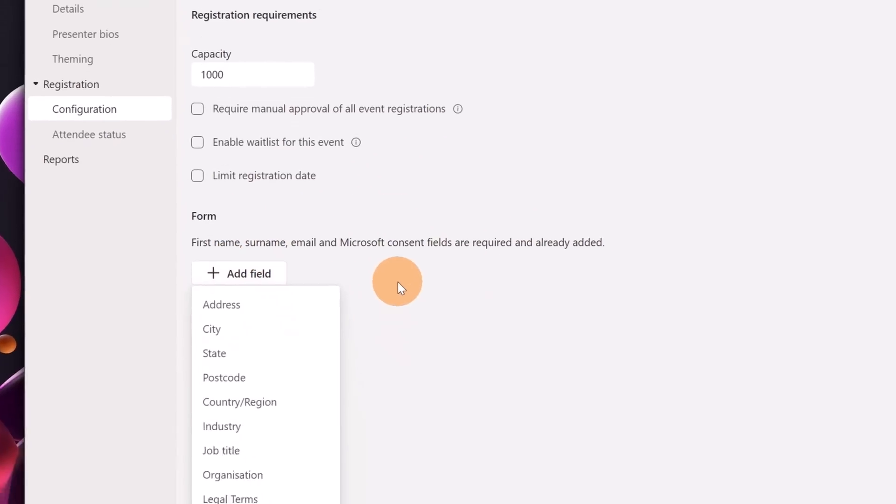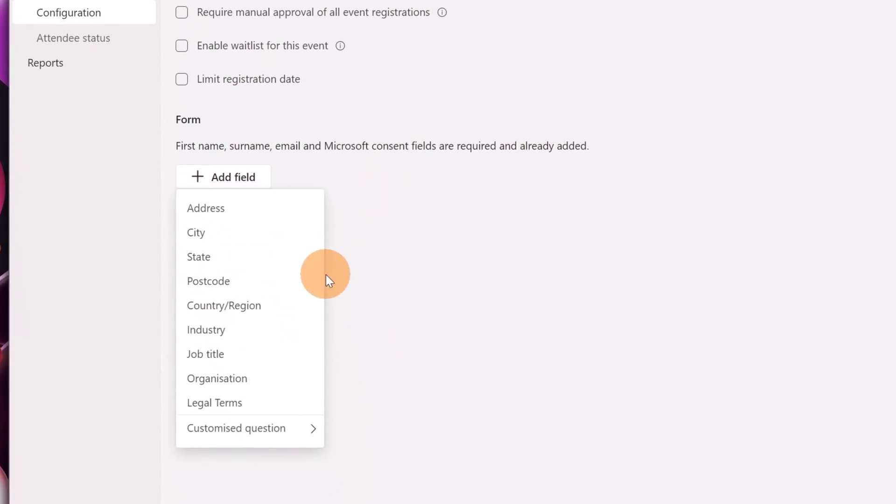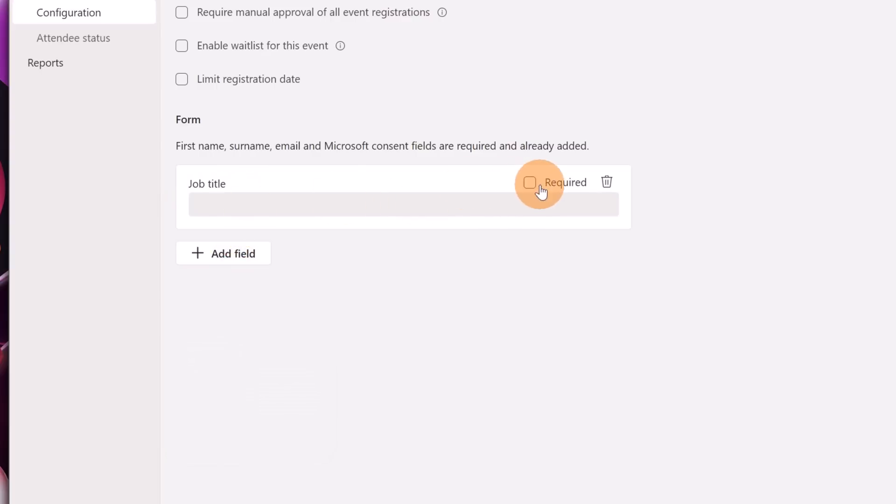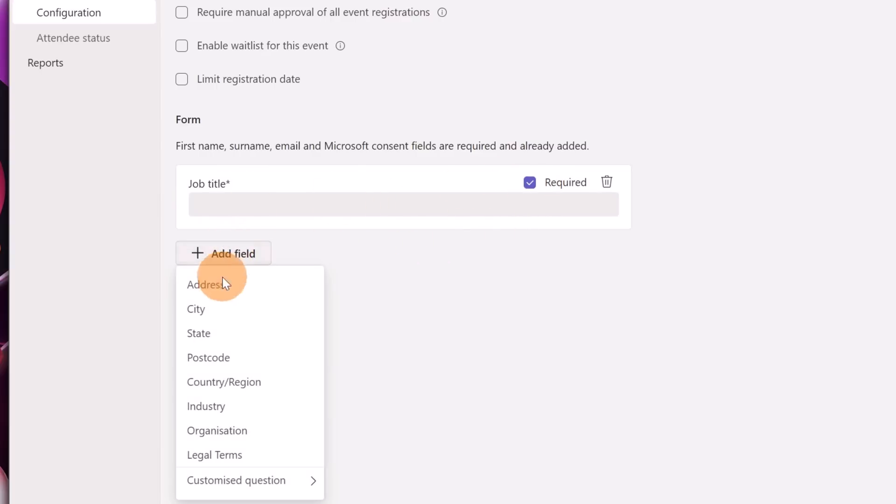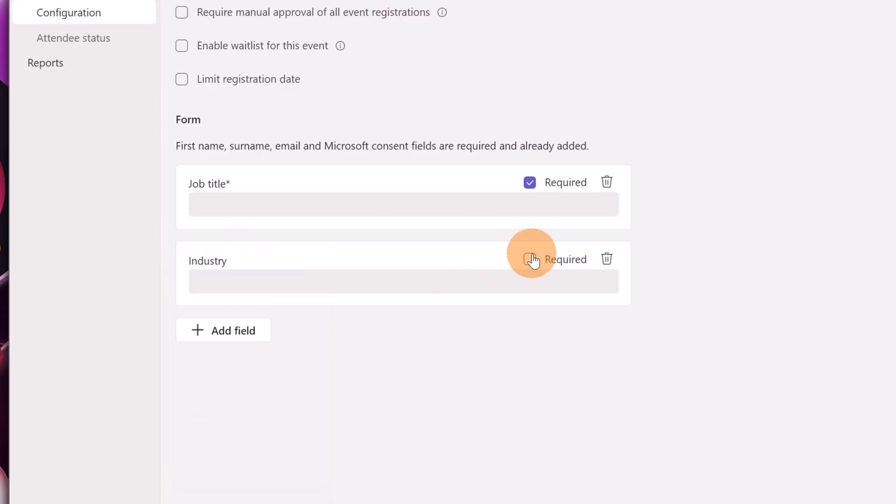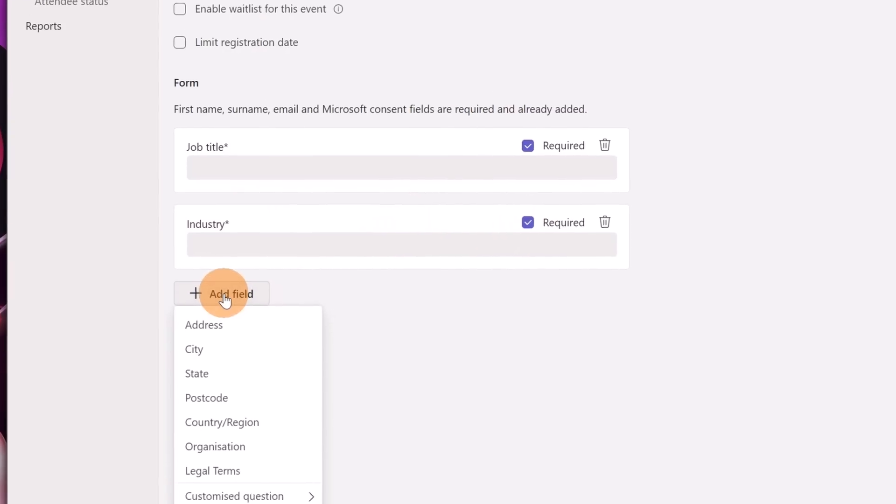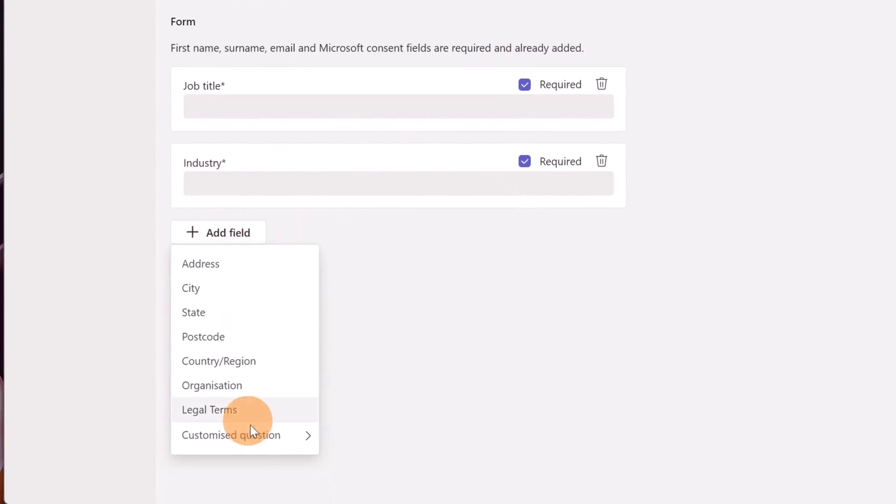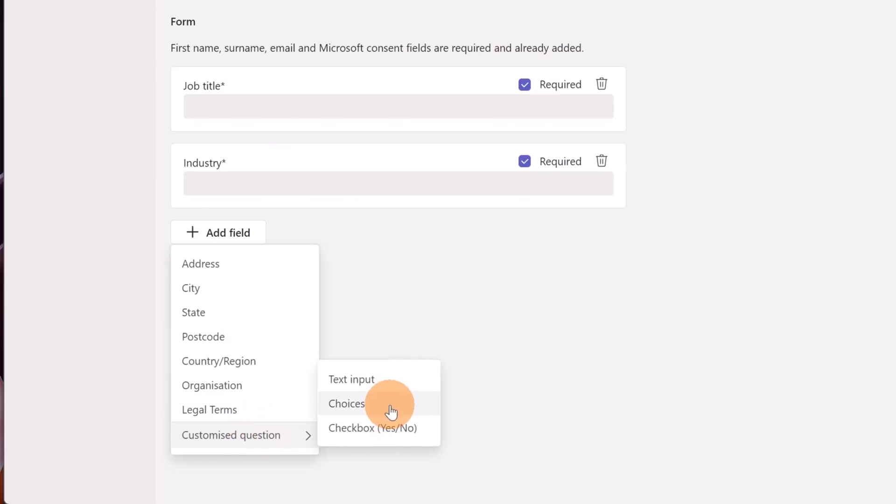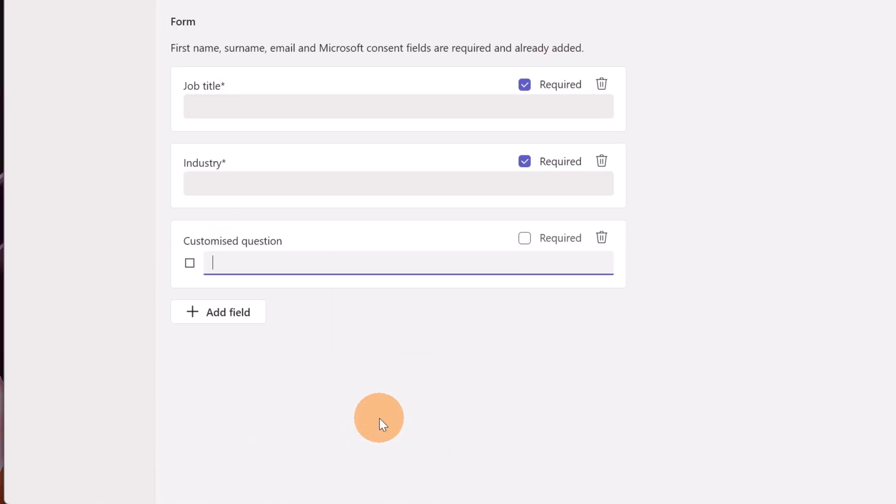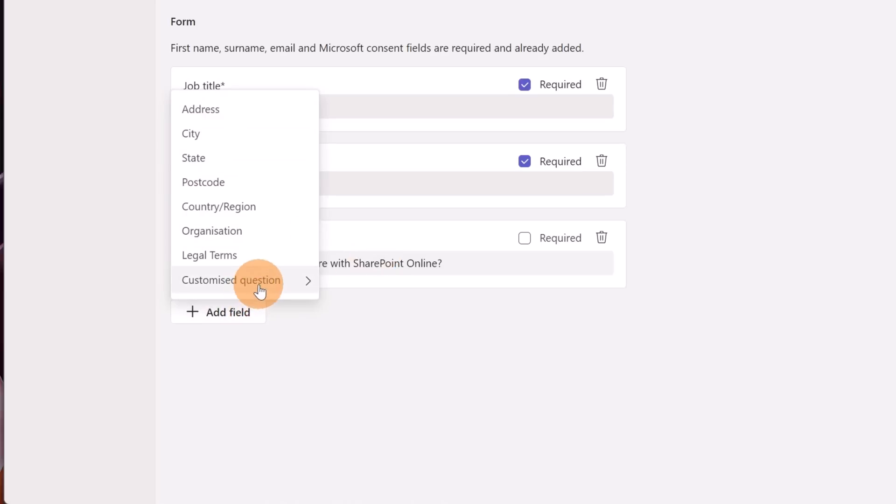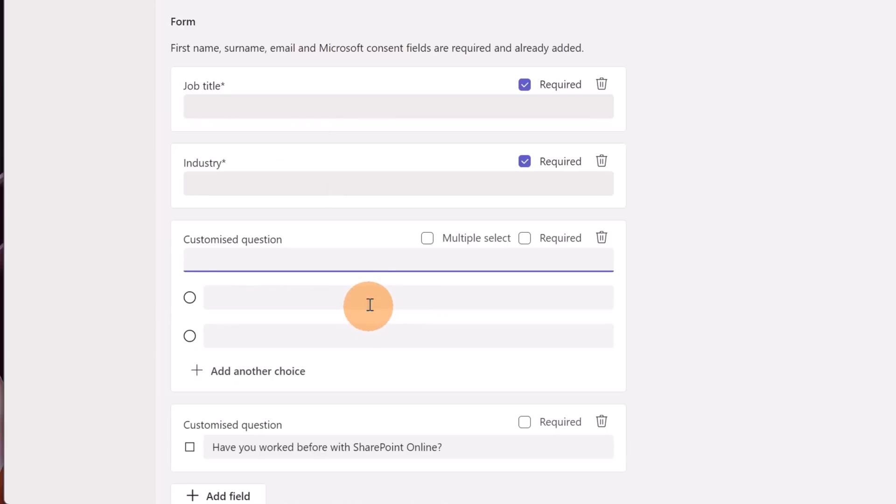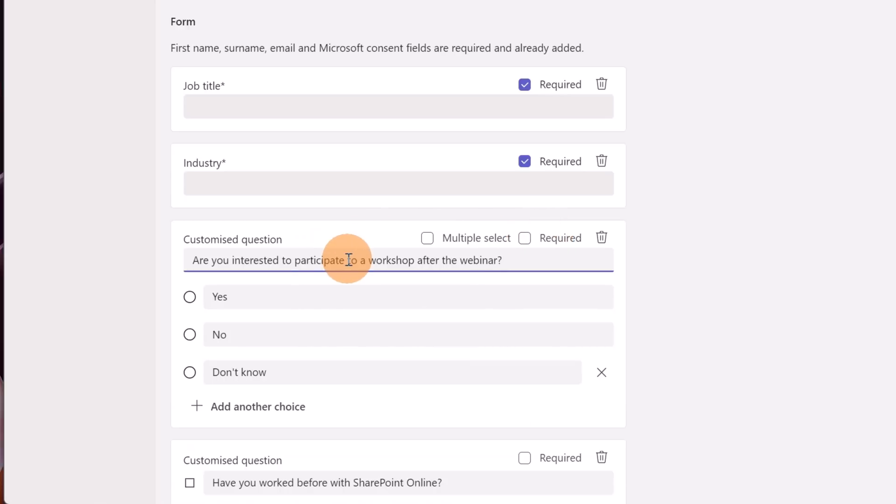If you want to add extra field for example the job title which could be required as well and the industry required as well you can do it. Moreover you can add custom fields going on customized questions and then you can add a check box or a choices. Let's add a check box for example and here I'm going to add my field which is have you worked before with SharePoint online? I'm going to add another custom field in this case would be a choice field and now I can say if this field is a multiple selection or if it's required. This is not required.